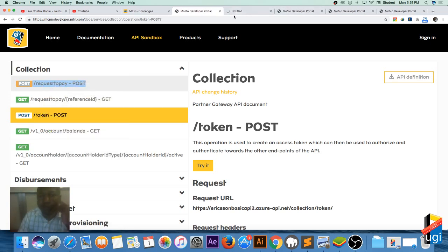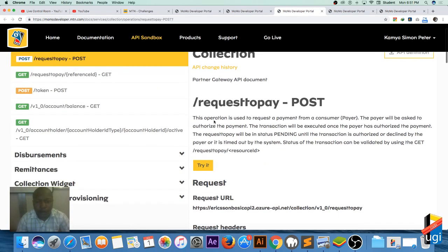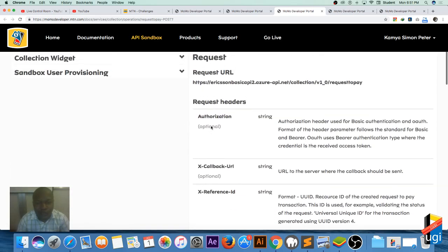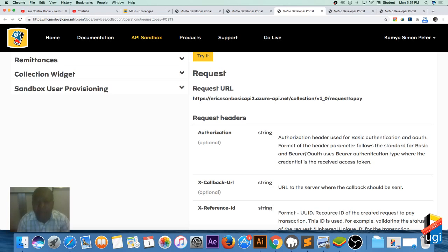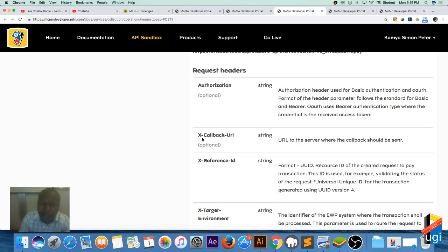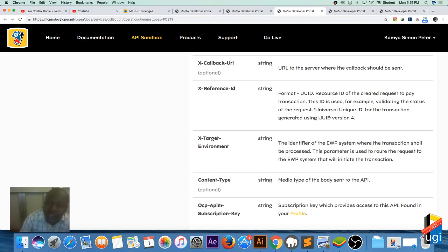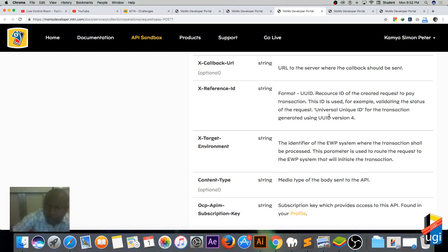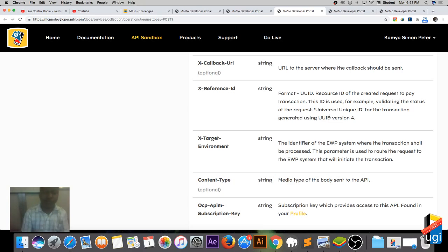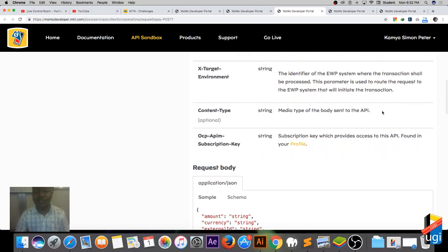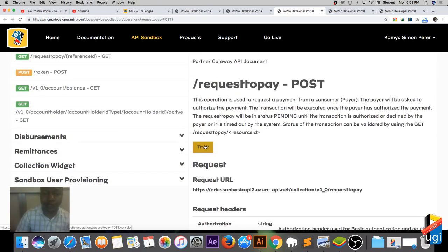When we come to the request to pay, we need: one, an authorization which is a bearer — we bear that token. The callback ID we don't need — we'll see why. The x-reference ID will use a UUID tied to that transaction, so you need to generate it every time you create a new transaction. You also need to generate a new token. The x-reference ID will be tied to that token. The target environment is sandbox, and the content type is JSON, plus your subscription key.